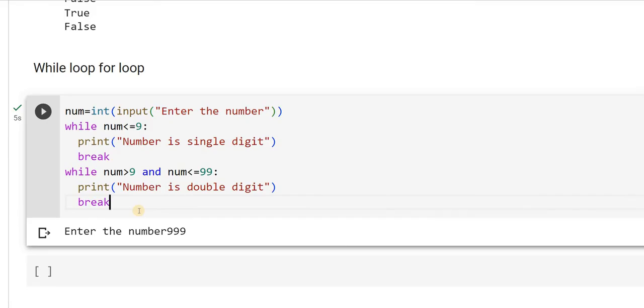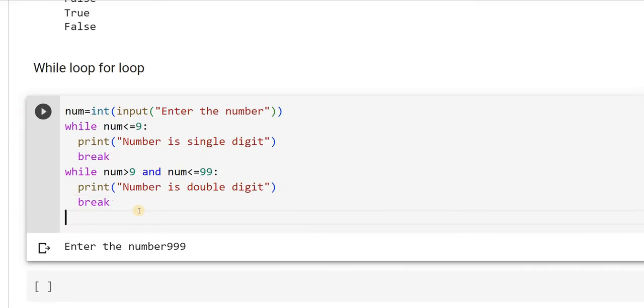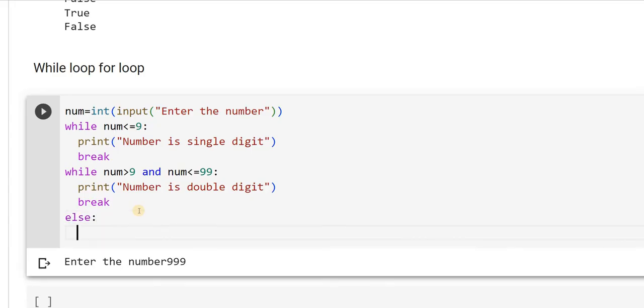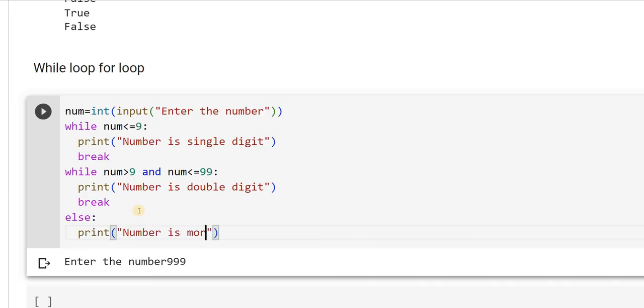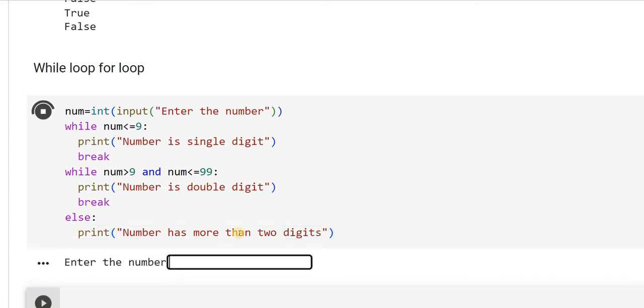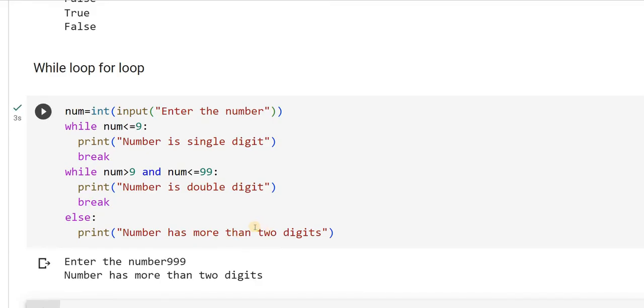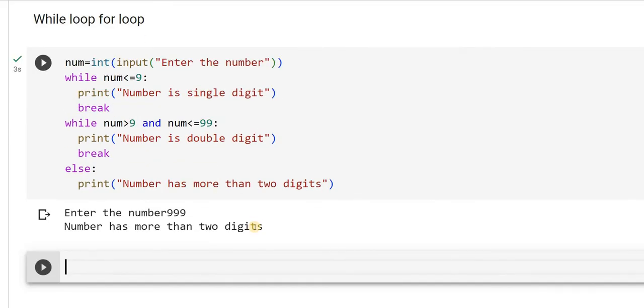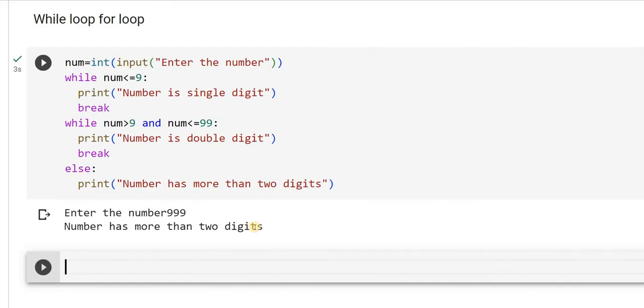So please try out this and we can use else as well. I can say, else print number has more than two digits. Now I will write. Again, same number. Number has more than three digits. Like this, I will be able to use while loop. Hope you understood this. See you in the next video with the for loop explanation. Thank you.